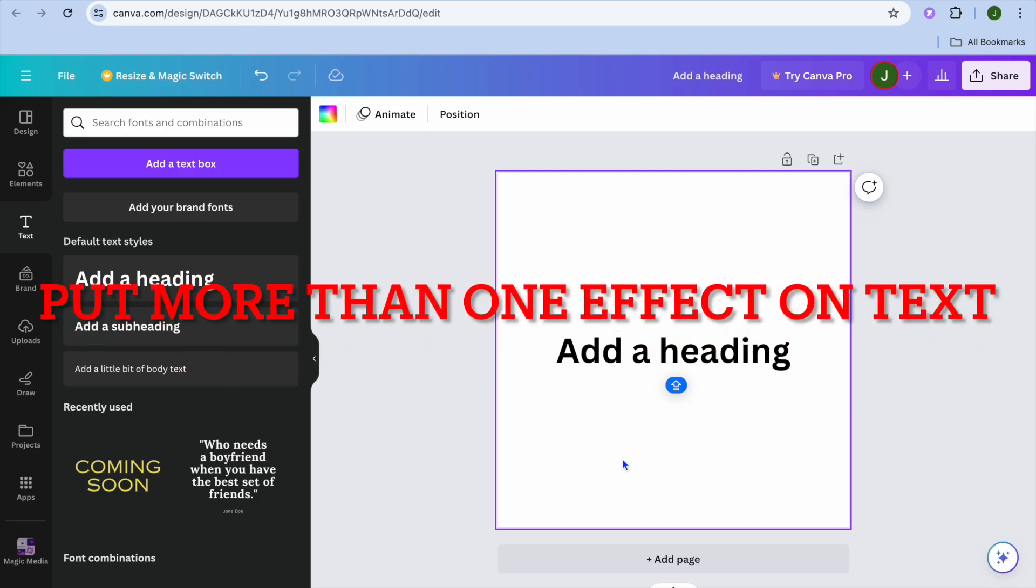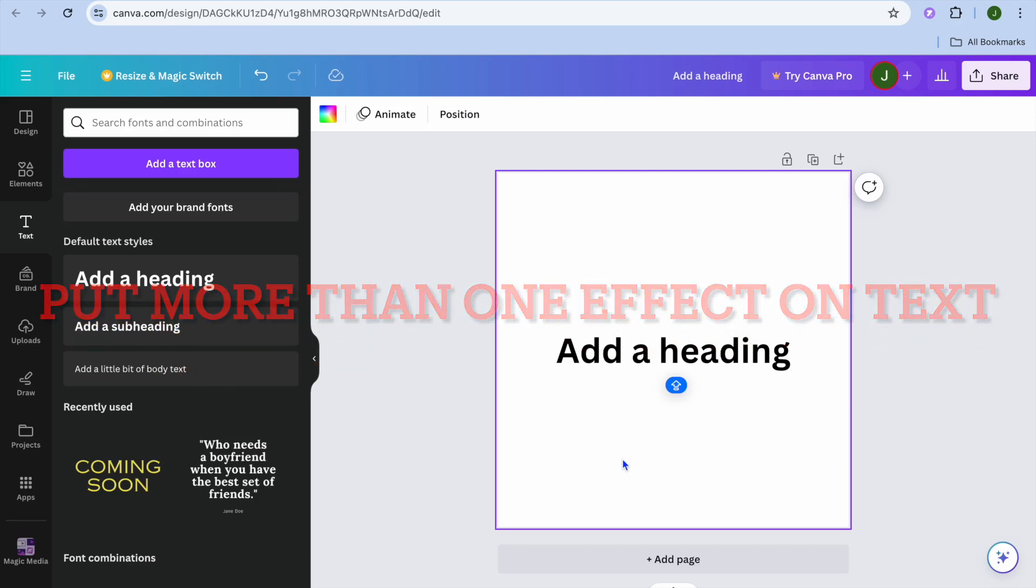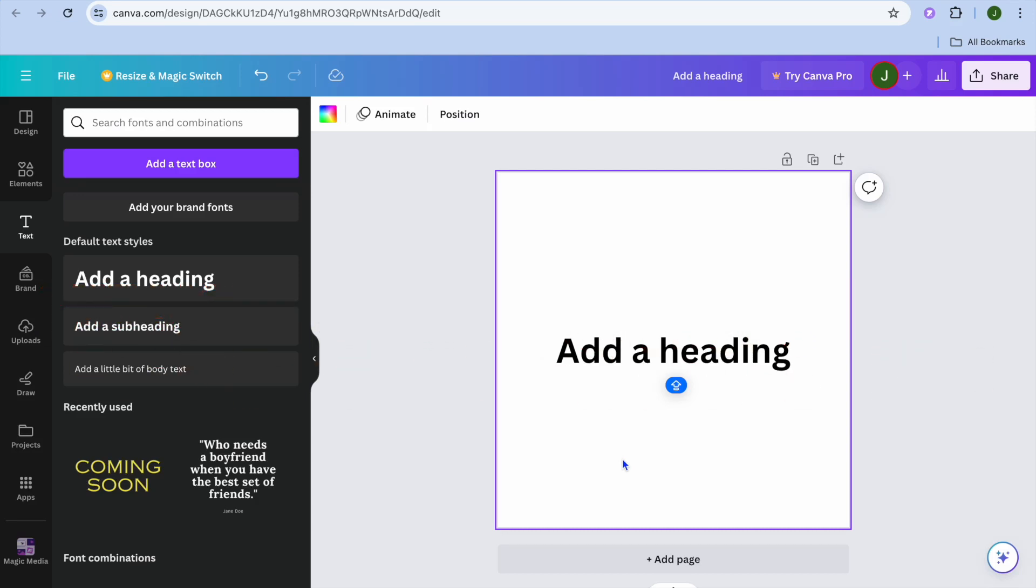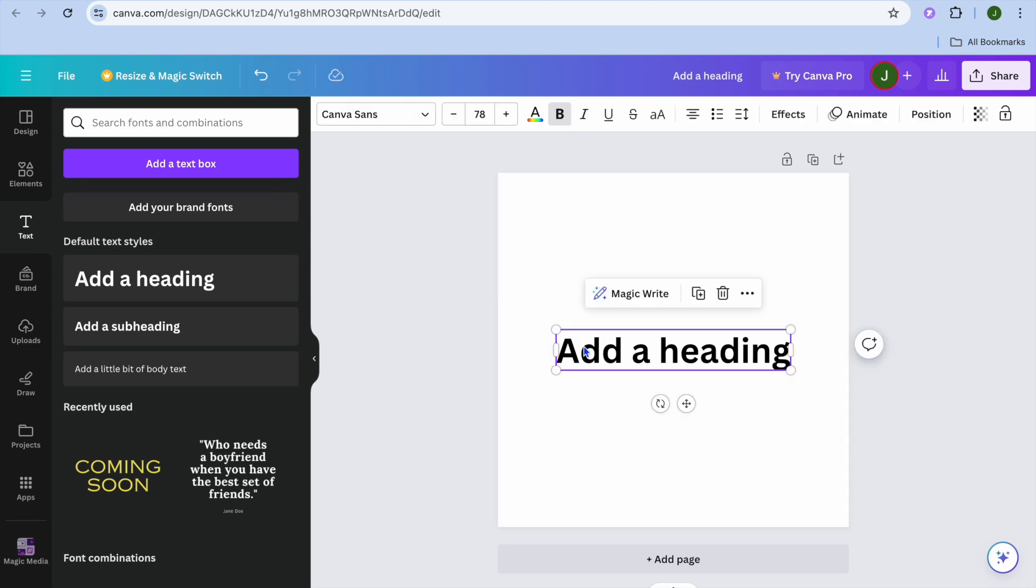This video I will be showing you how to put more than one effect on text in Canva. For example, you can see that I've added a text box right here.